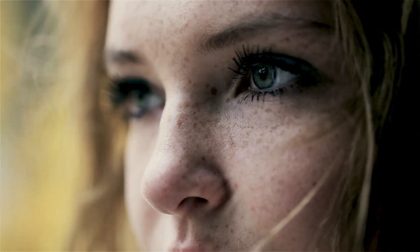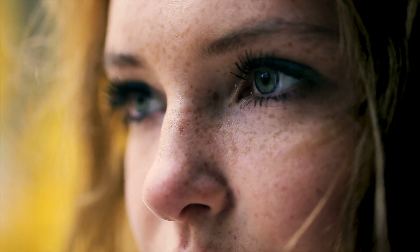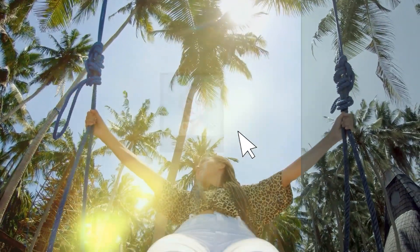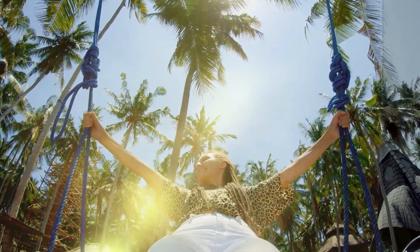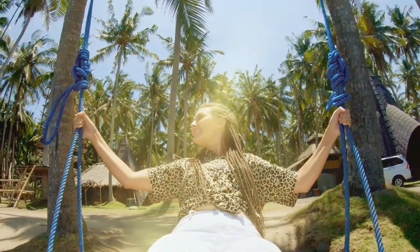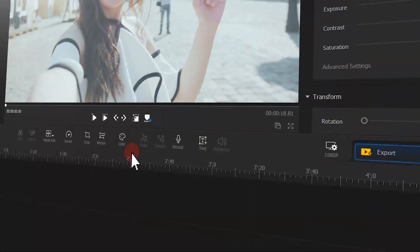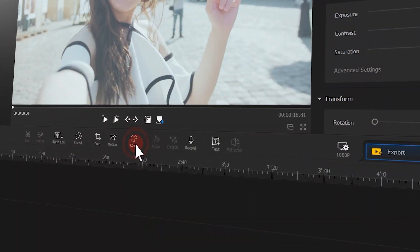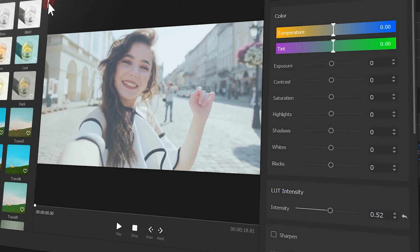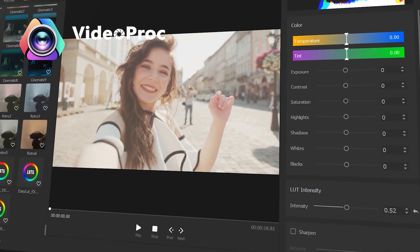Many experienced filmmakers use stylish 3D LUTs to color grade their footage, but that doesn't mean using LUTs is anything tricky. On the contrary, even a beginner can quickly master 3D LUTs and enjoy its conveniences. Now let me show you how to apply 3D LUTs to your footage in just one click with VideoProc Vlogger.